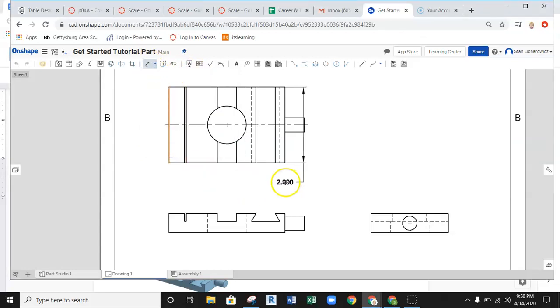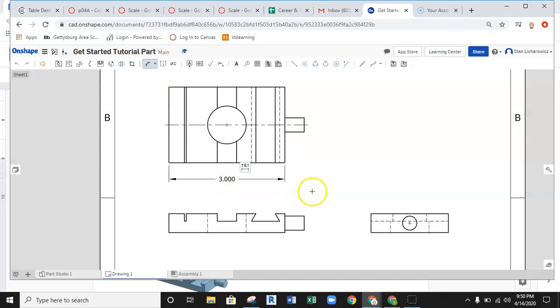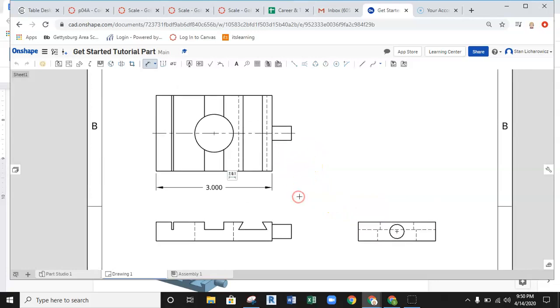grab one portion or one line, grab the other line on the other side that you want to get a linear dimension to, pull the dimension into position, and then left-click to drop the dimension. So, a fairly simple way to go about dimensioning.